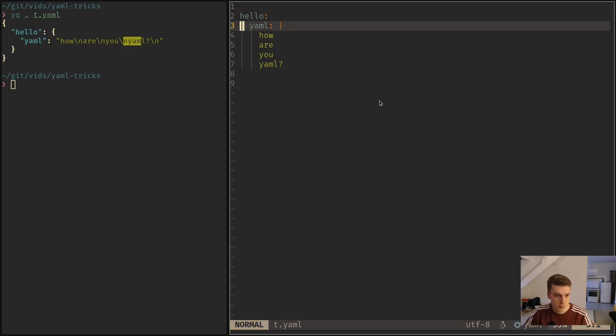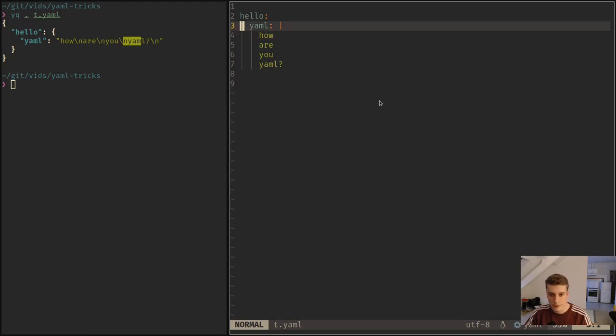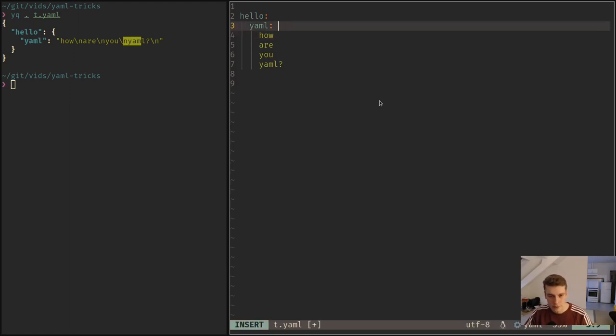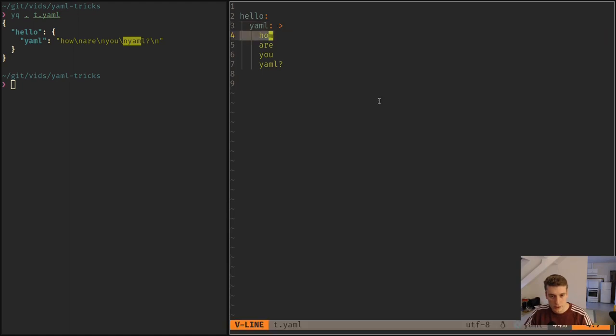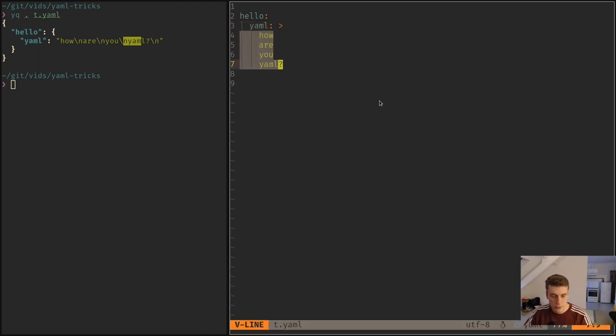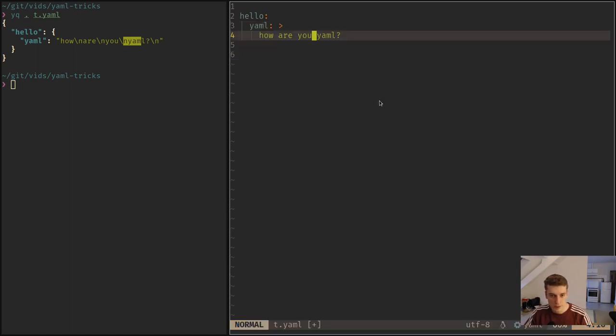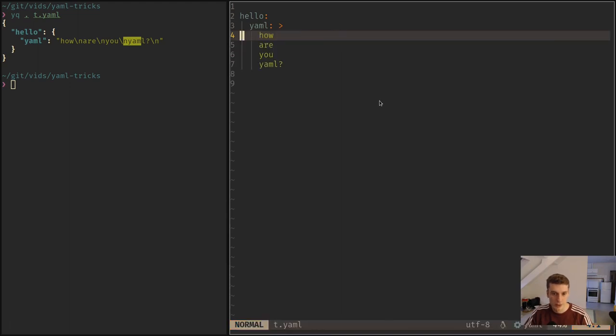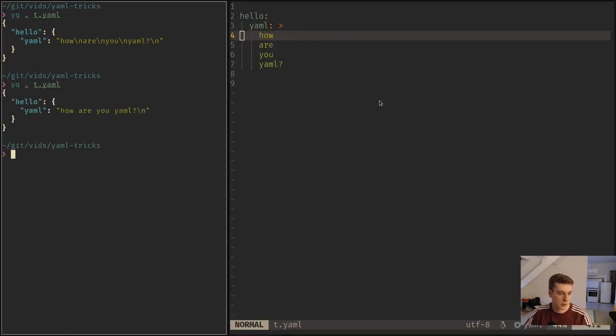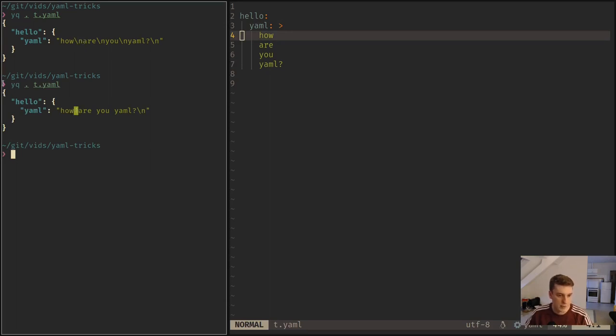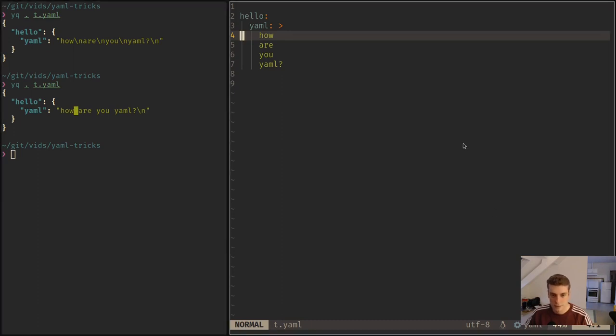There are a few obscure things about multi-line strings. One of them is you can, instead of a pipe character, you can have a greater than character like this. And this will actually still allow you to do this syntax, but it will actually concatenate them on one line. So I can show that. And as you can see, it removed all the new line characters and replaced them with spaces.